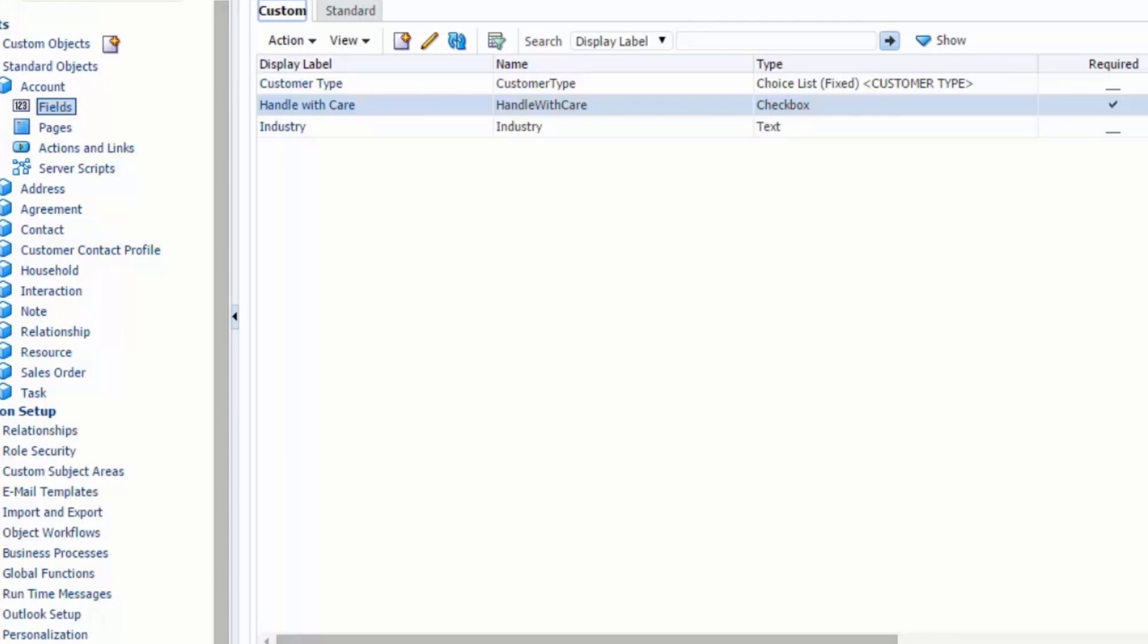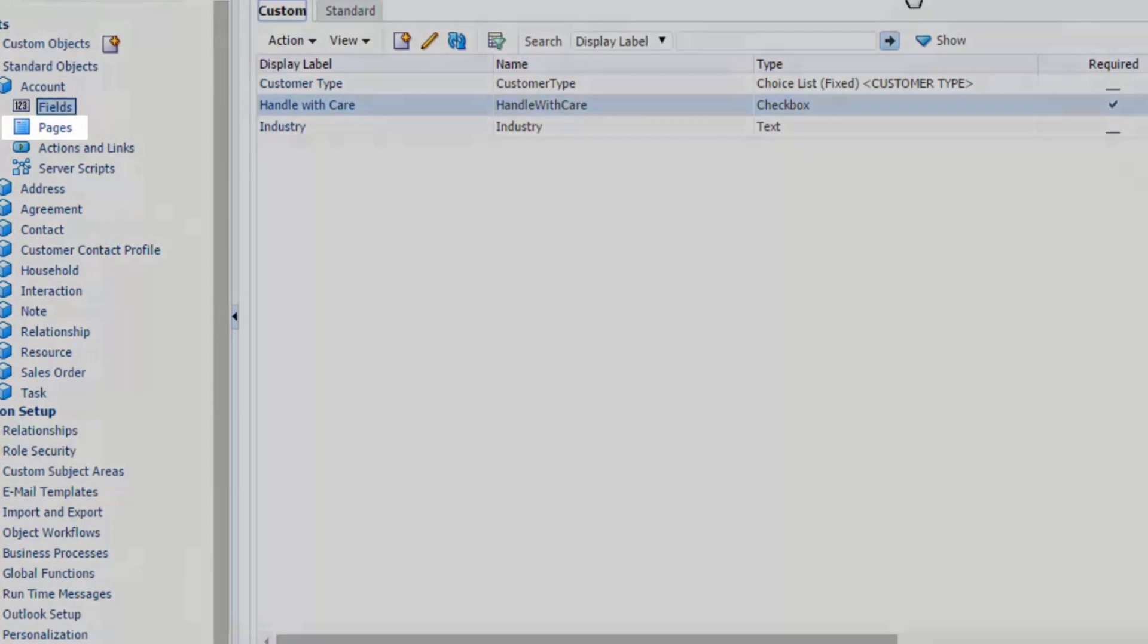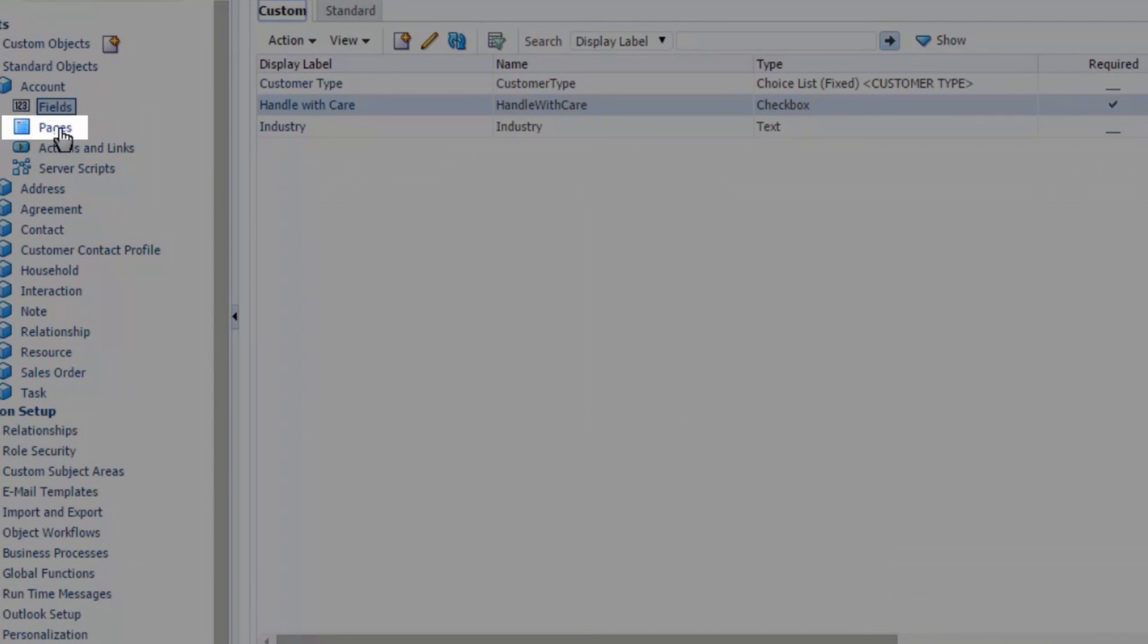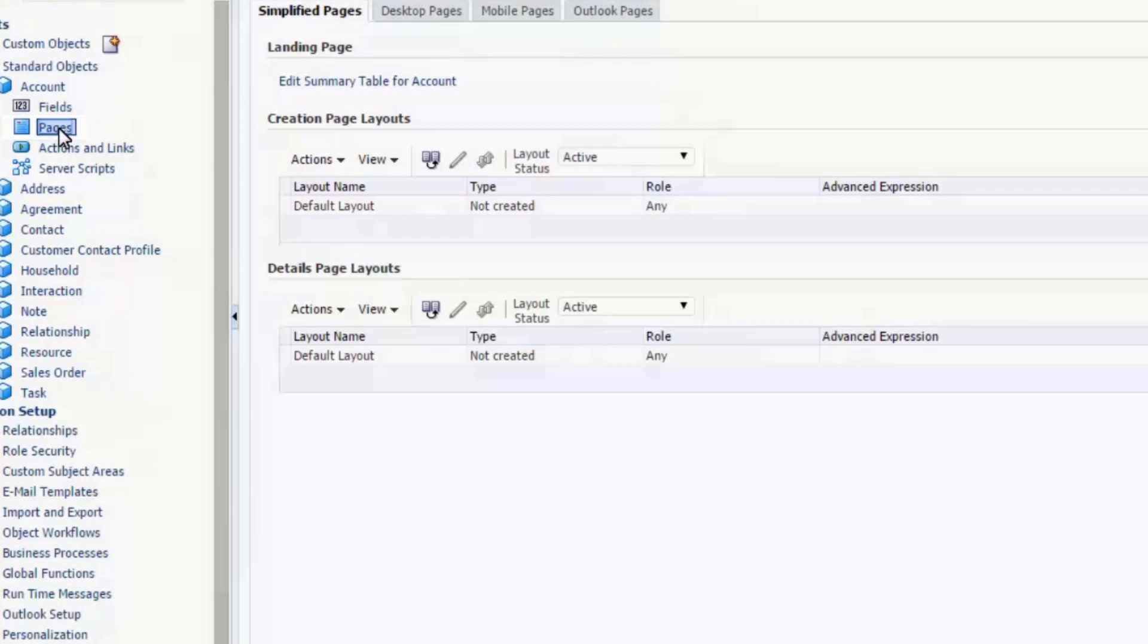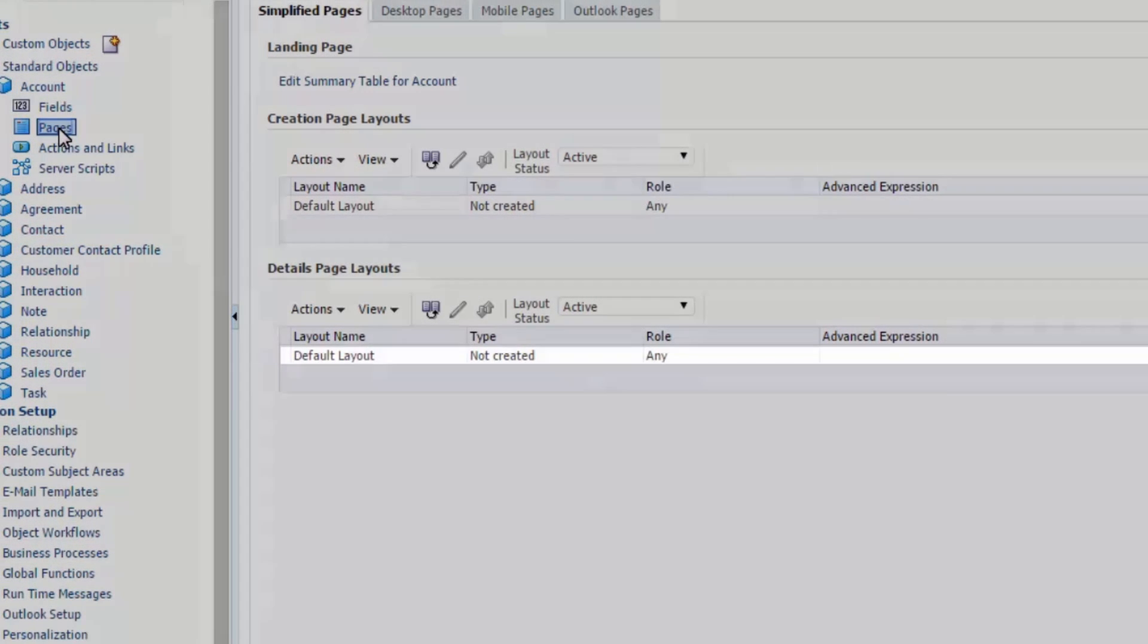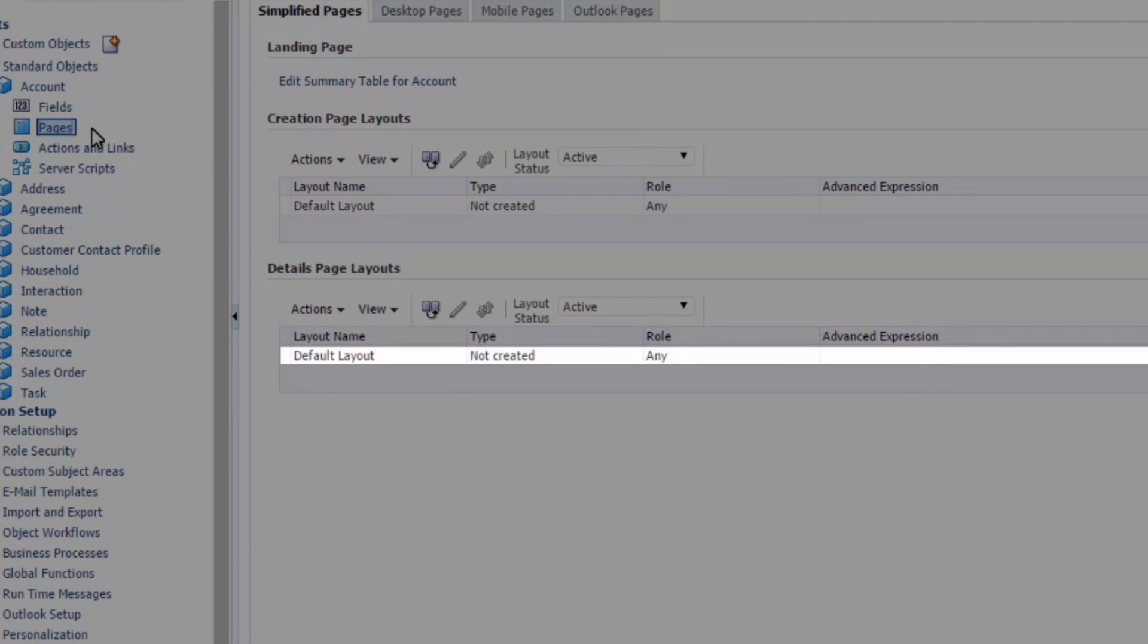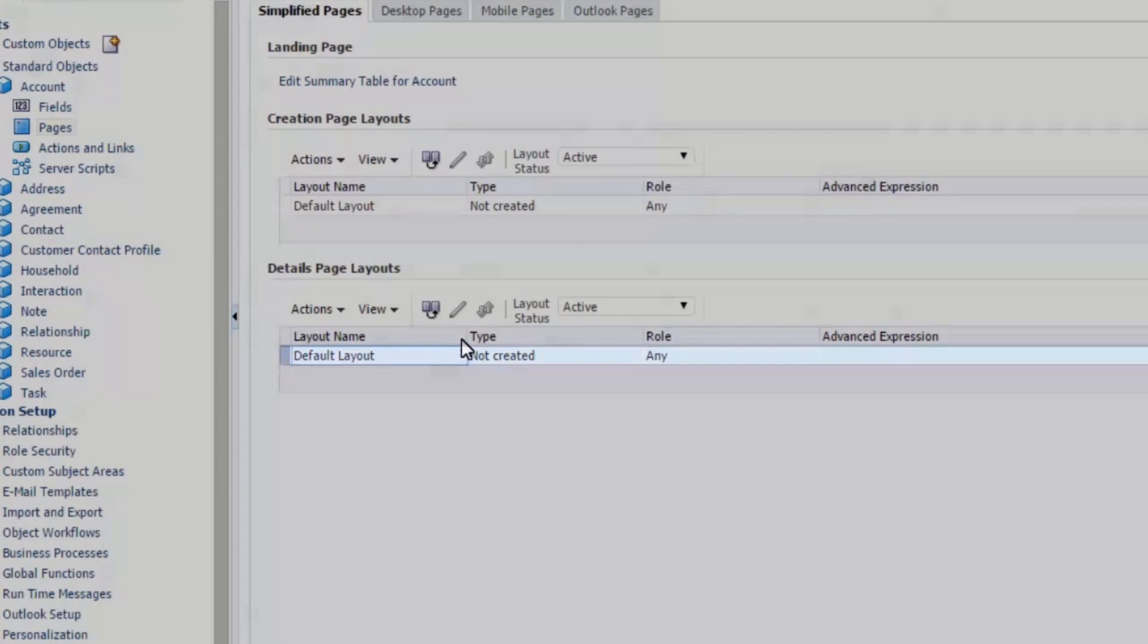Now we need to add this field to the user interface. We navigate to the pages section of the account object. We want to add this field to the account details default page layout, so we select this for editing.